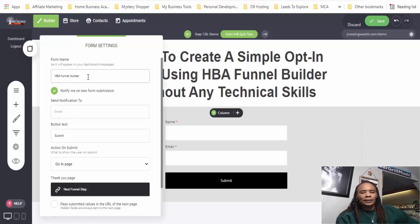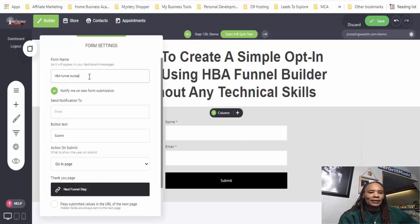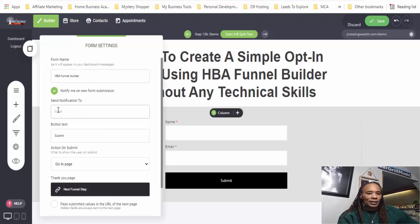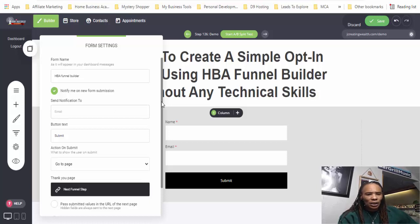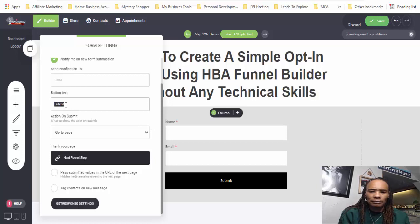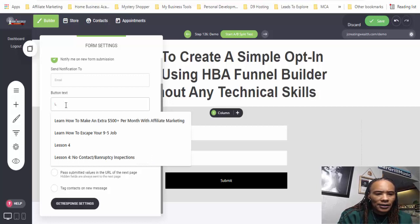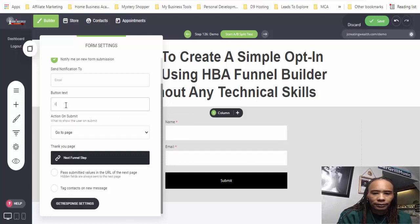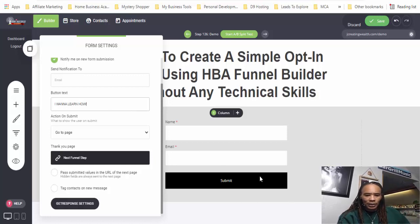Anytime someone puts their name and email into this form, this is what the form name will be. And if I want a notification sent to my email, I will put my email address there. So now we can go in and change what this button says — let's say 'I want to learn how.' Once this box closes, you'll see this text in the black box change.